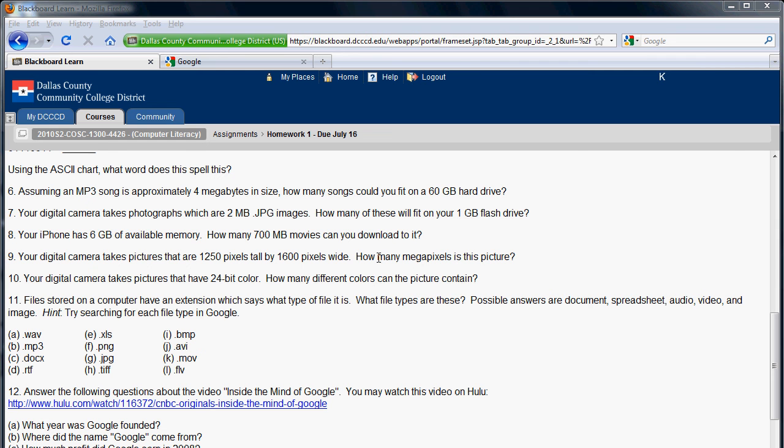So, like, for example, the new iPhone 4, I think it takes pictures at five megapixels. So that means if you multiply the number of pixels wide by the number of pixels high, that will equal to five million.